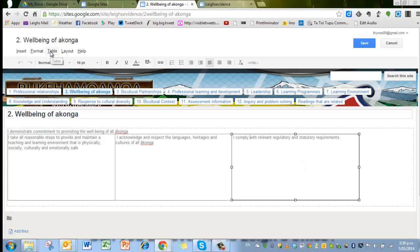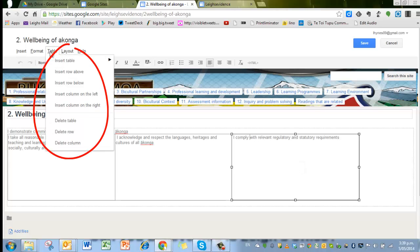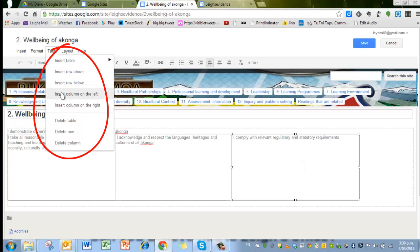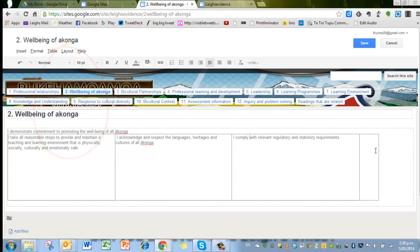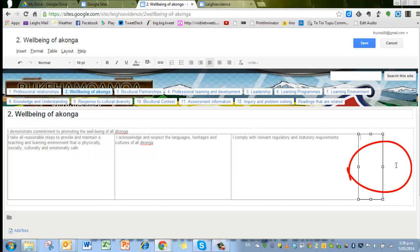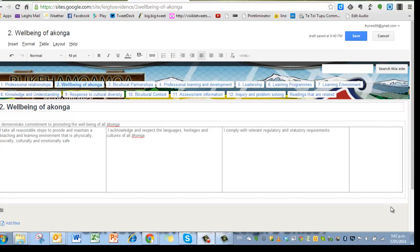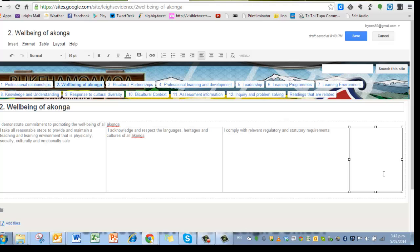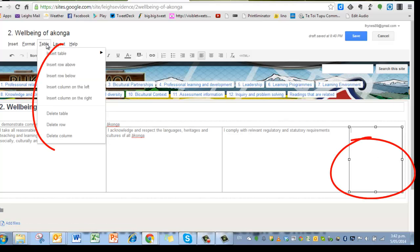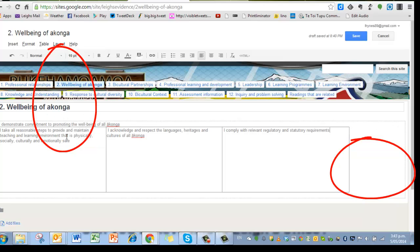Up there under table, press insert a column and I'm going to put one on the right and you can see it pops up there and I can actually extend it right out to that mark there. If you want to delete that column for any reason, you can just click on it and highlight it, go up to the table and choose delete that column and it will disappear.